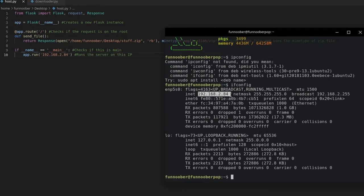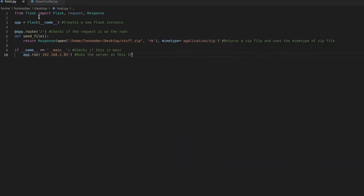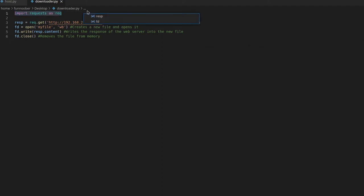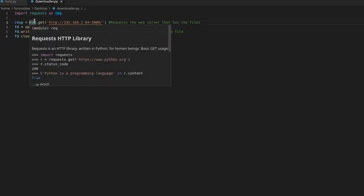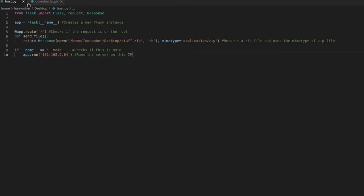And for my case, it's 192.168.2.84. And then you want to create another python file, and you can just call it downloader receiver, and we want to import requests as req, and we just want to say response is equal to req.get, and then we're getting the ip of the server. In my case,